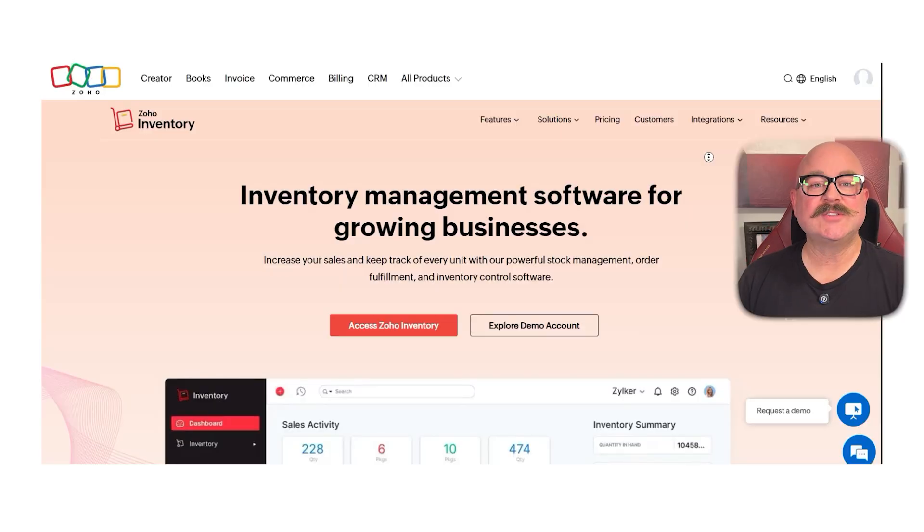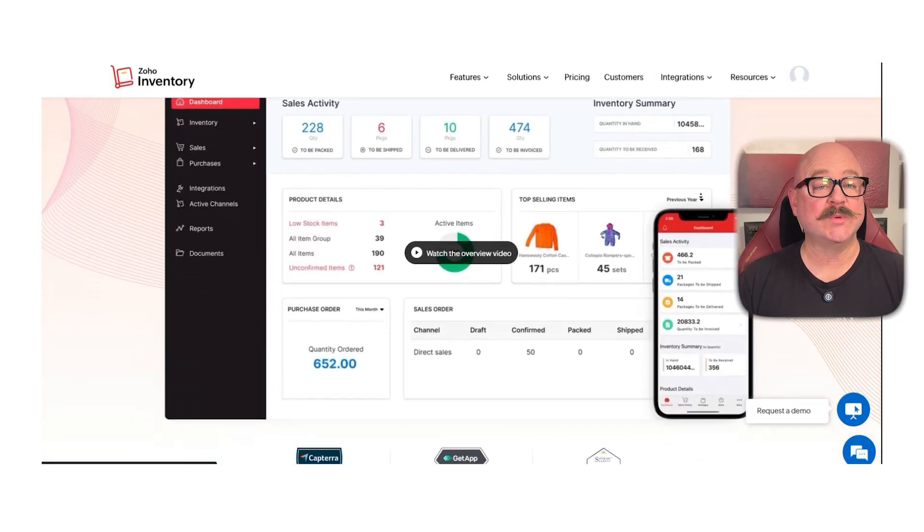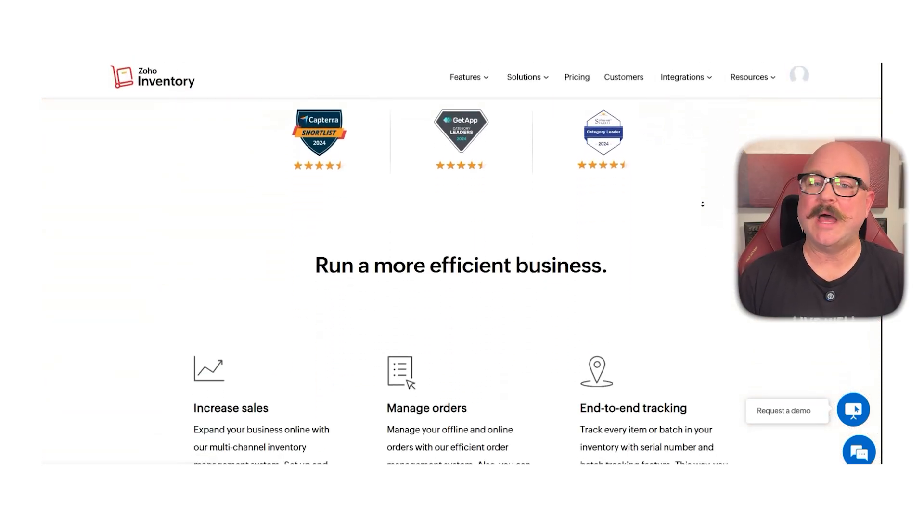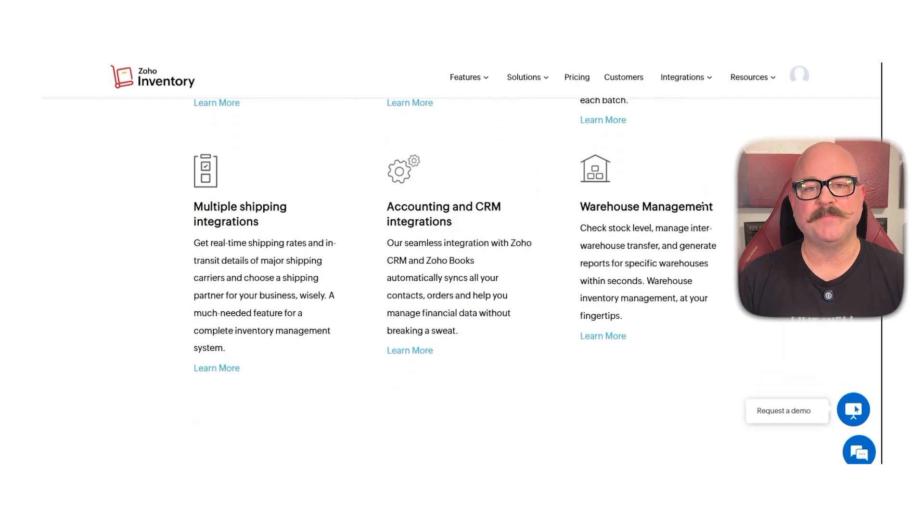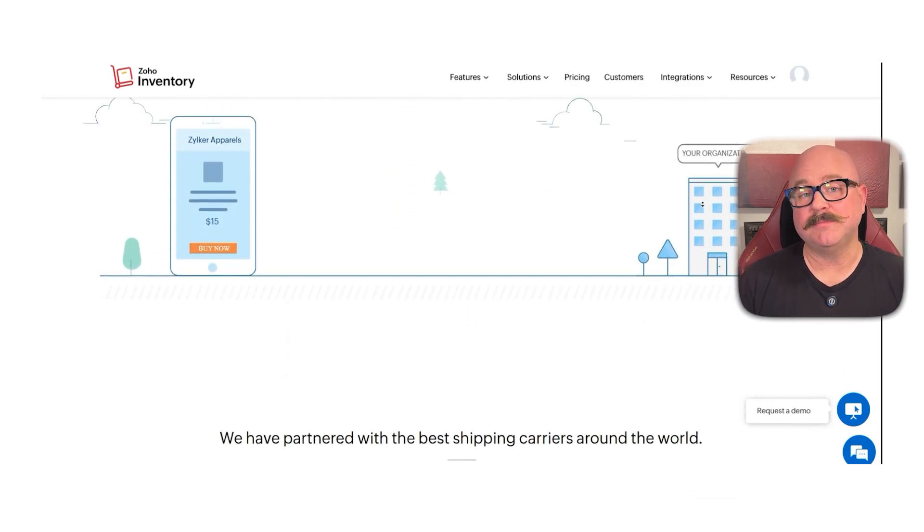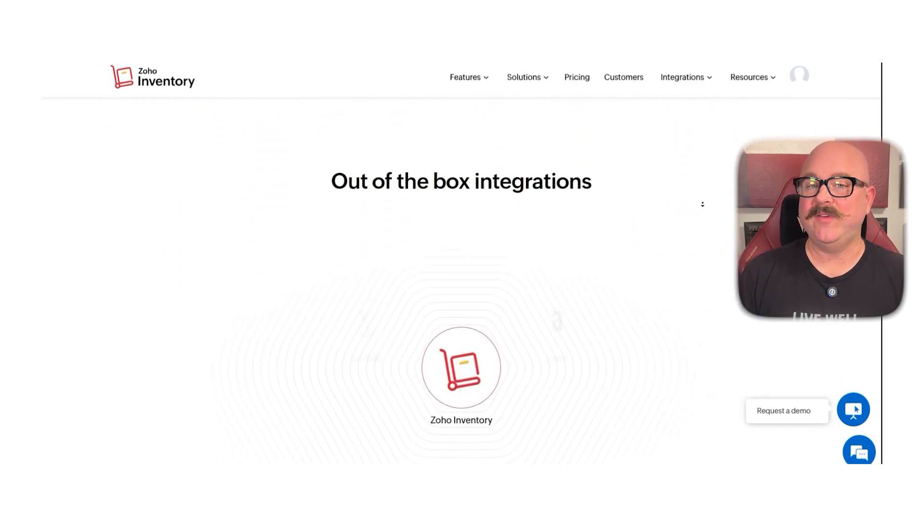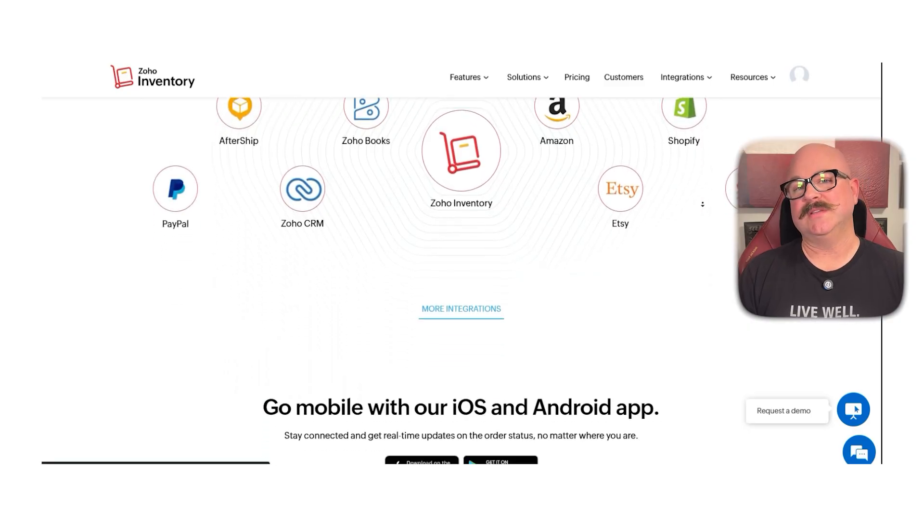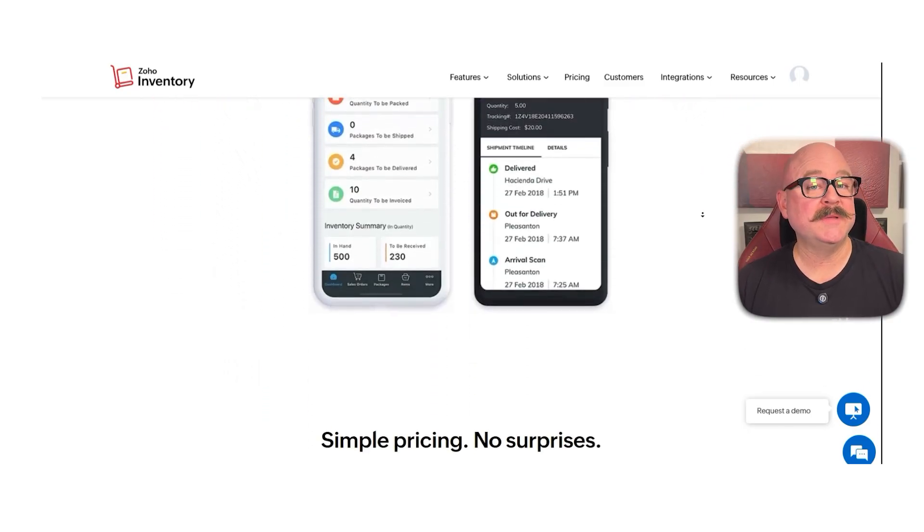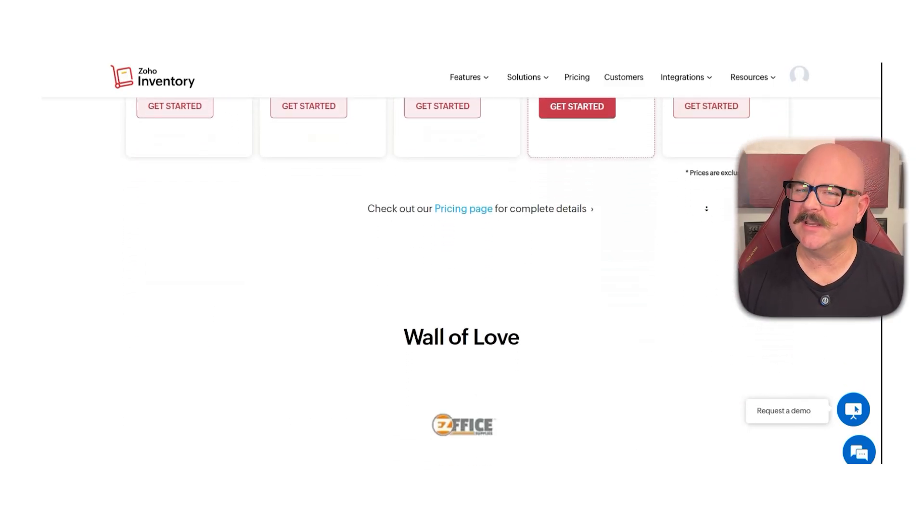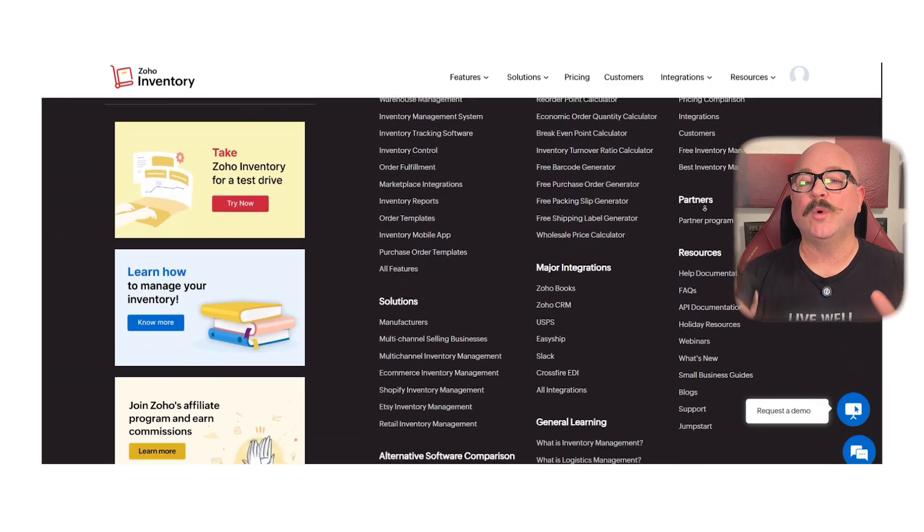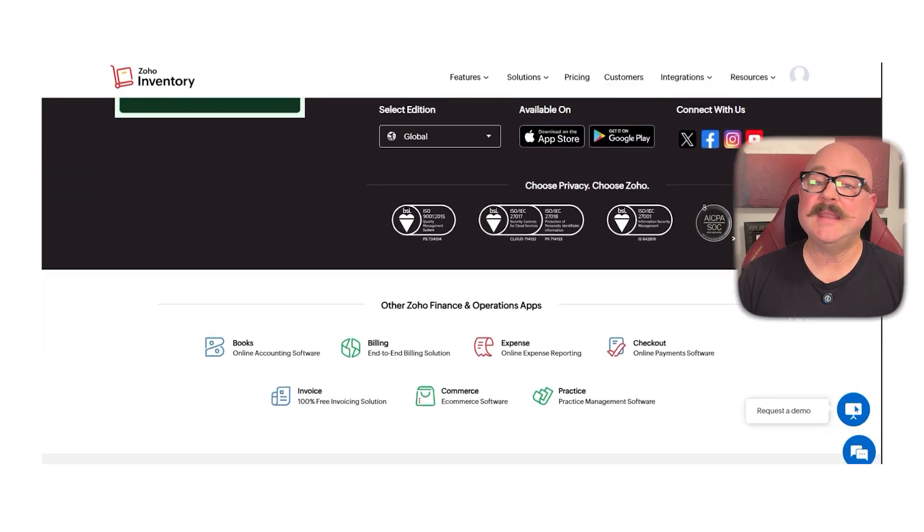First off, let's talk about what Zoho Inventory actually is. At its core, it is a cloud-based inventory management system. It helps you track stock levels, manage orders, handle shipping, and even create invoices. It's built to support small to mid-sized businesses that want a simple yet powerful way to keep things in control without getting overwhelmed by complicated software.